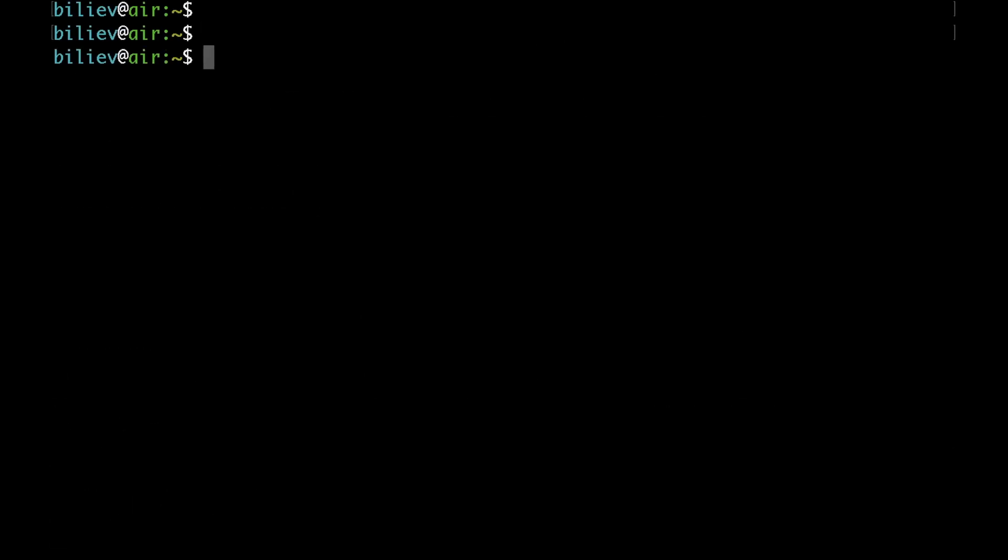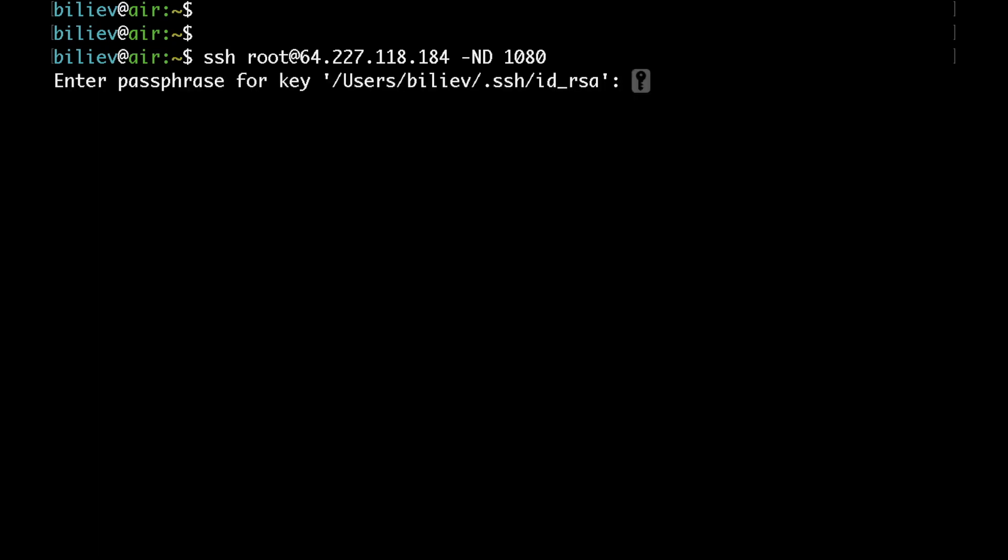So now what I need to do is run the following command again: SSH root at my IP address with a few extra arguments. This would be a dash and a capital N and a capital D, followed by a port that I would like to be using. I'll just put 1080 as I like the way it sounds. I'll quickly type my password and I would leave this connection open.